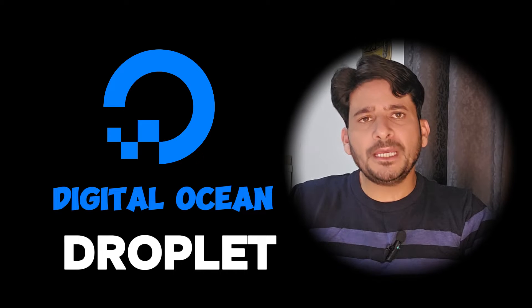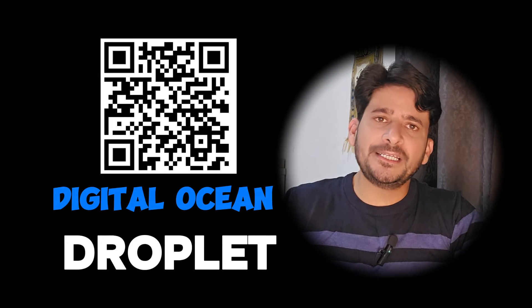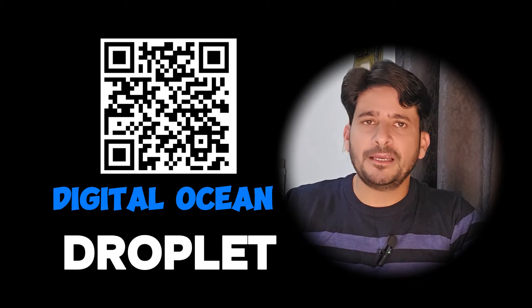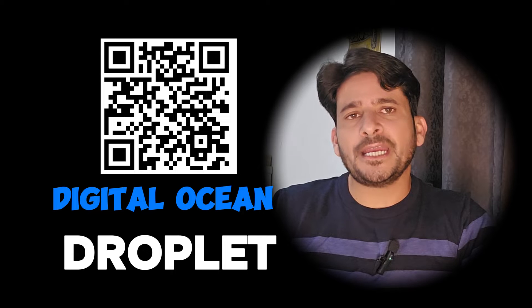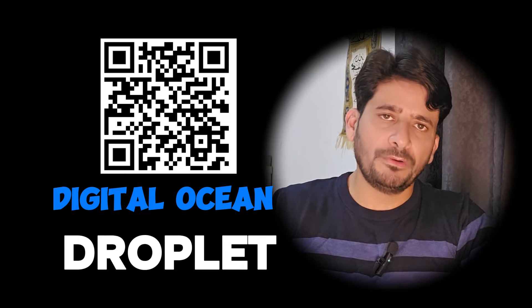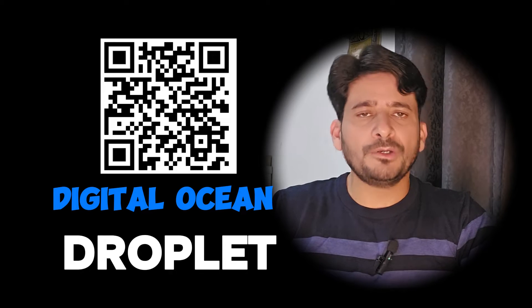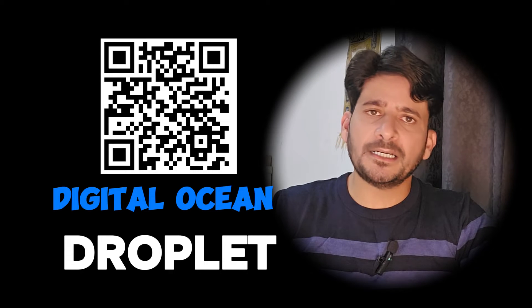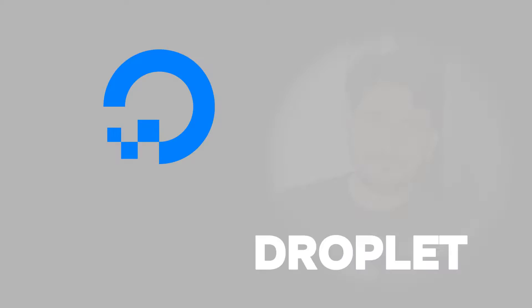But before we begin, if you haven't signed up for DigitalOcean yet, make sure to take advantage of the special discount offered through the link. You can see it in the content section.